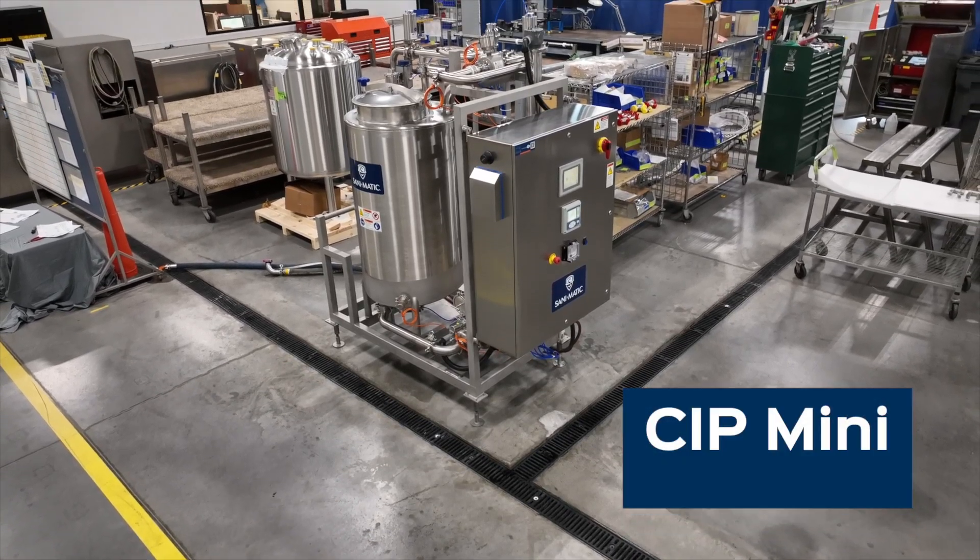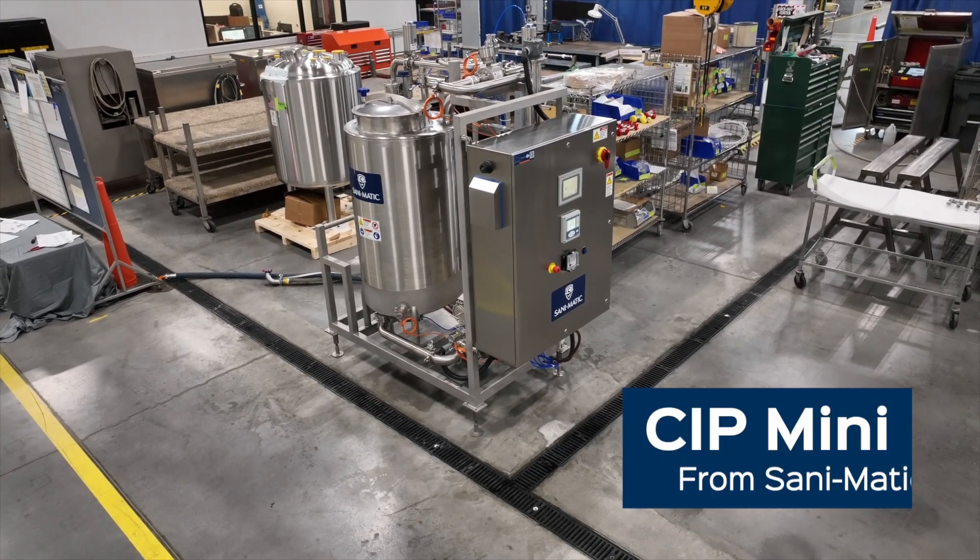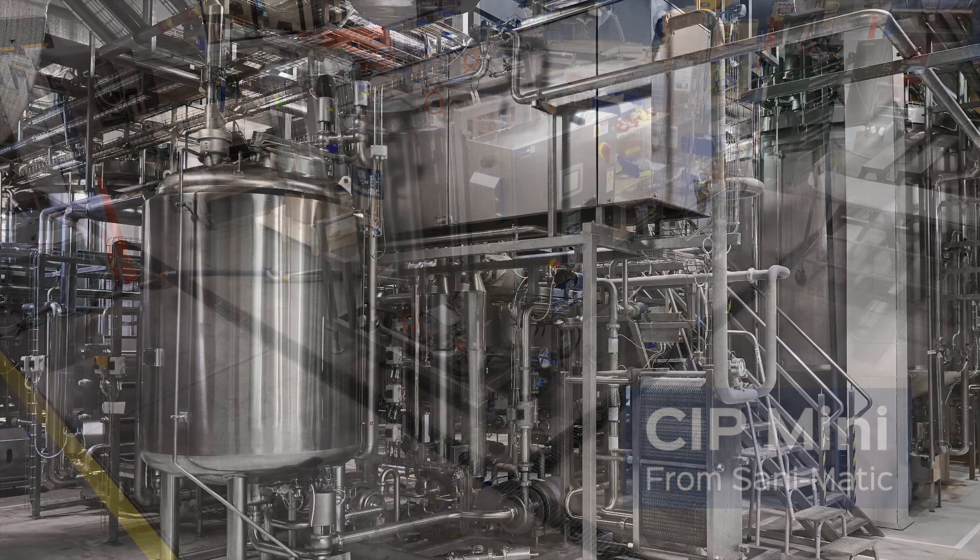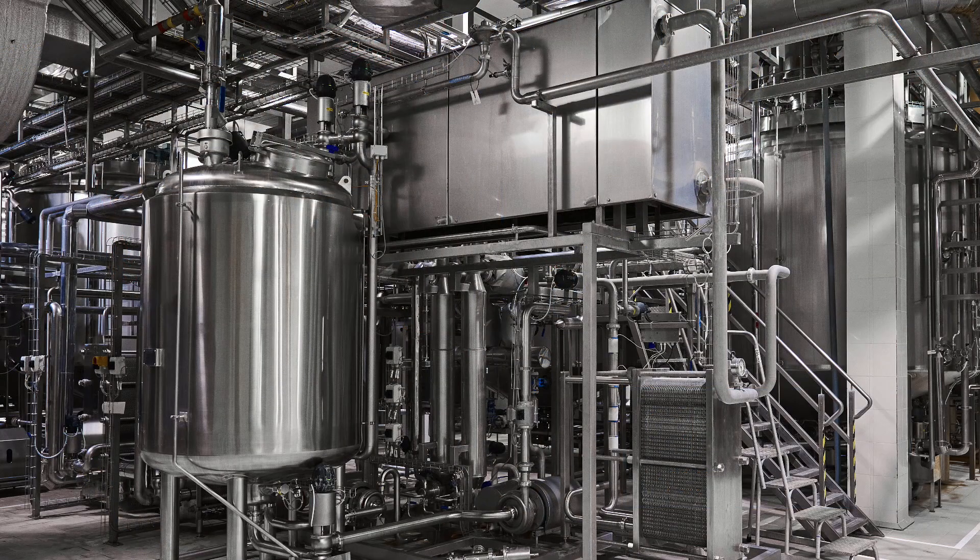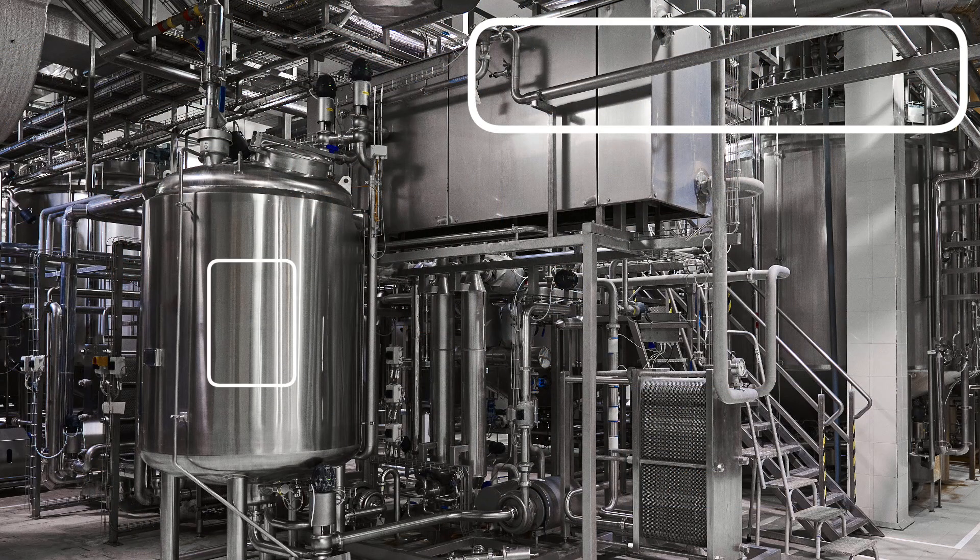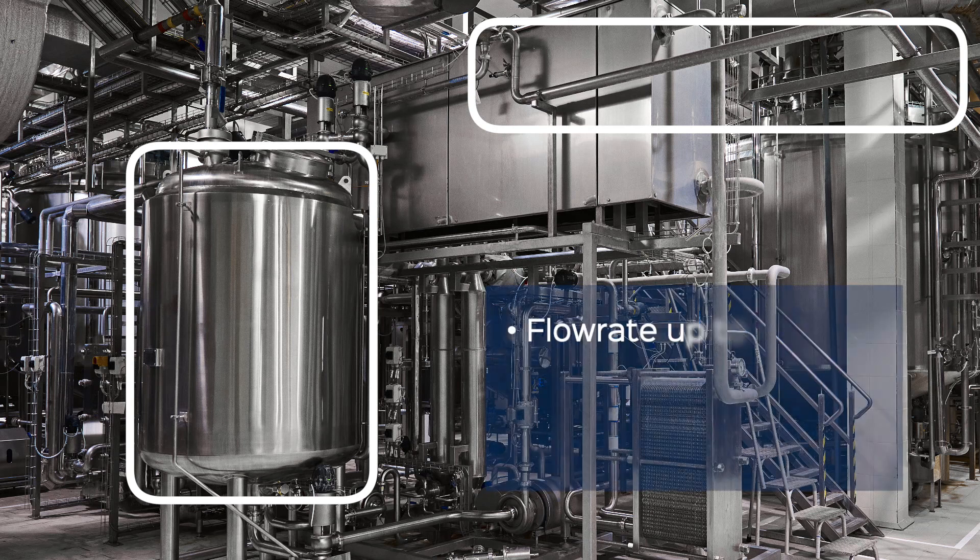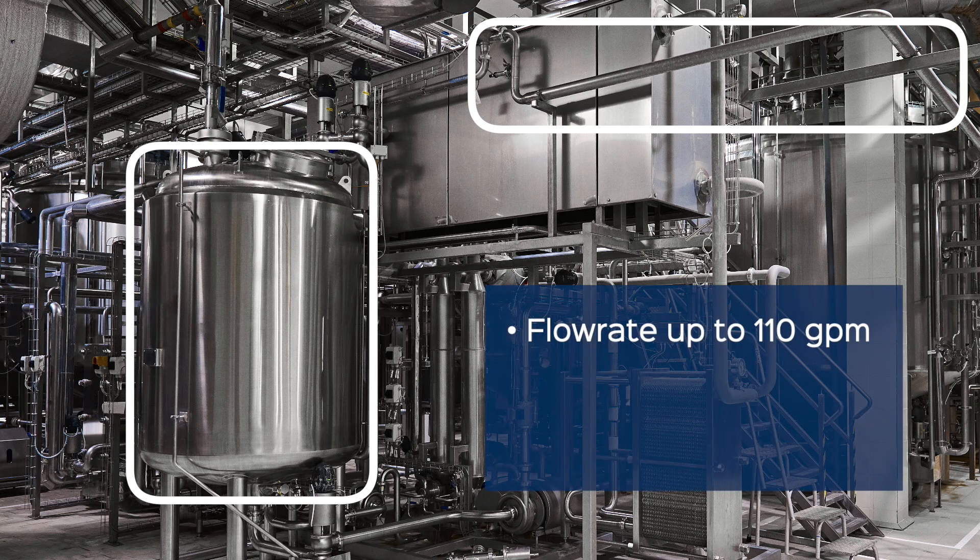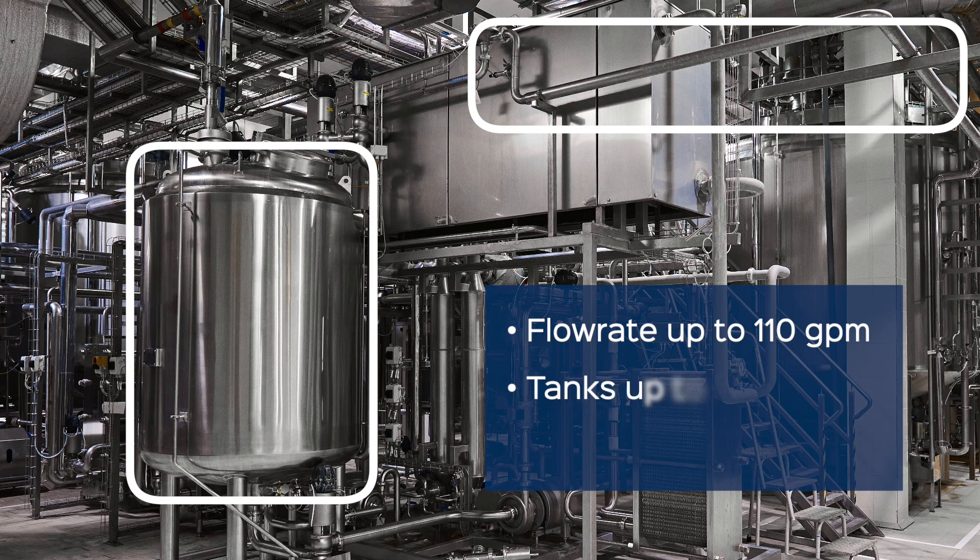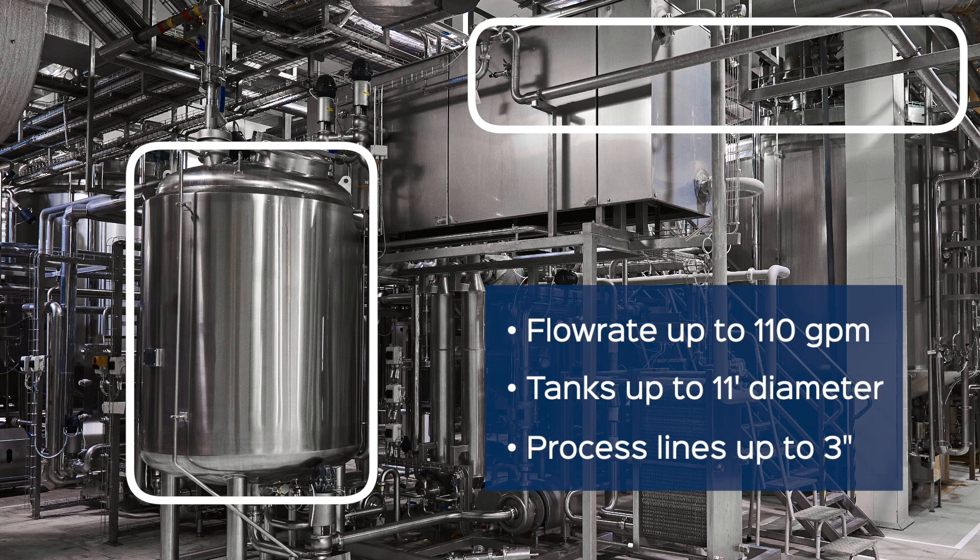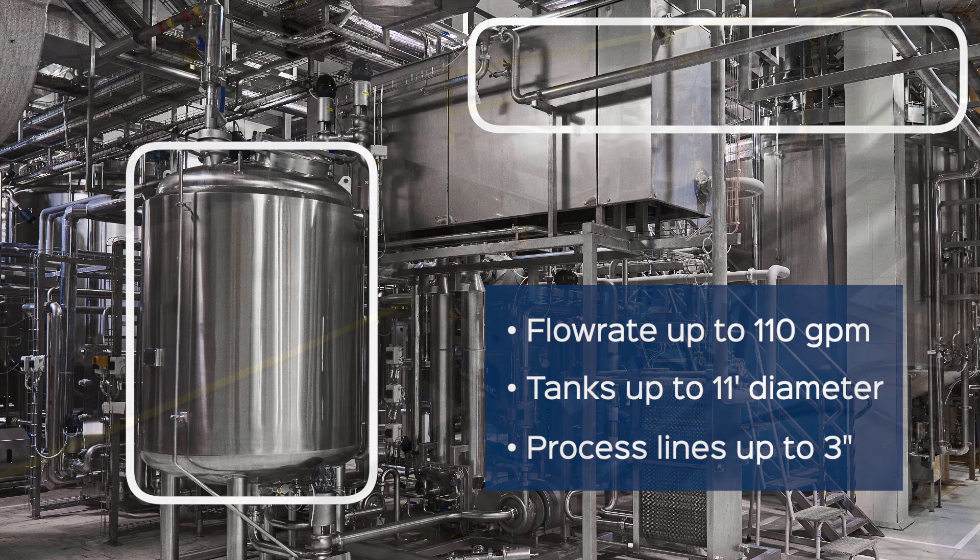Presenting the CIP MINI from SANAMATIC. Applications for cleaning process piping, tanks and equipment, provides flow rate up to 110 GPM, typically good for tanks up to 11 feet in diameter and 3 inch process lines.